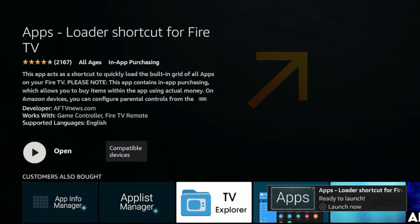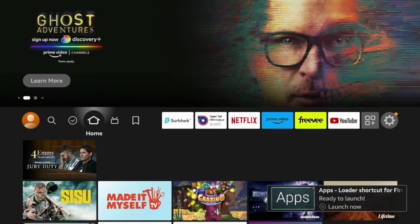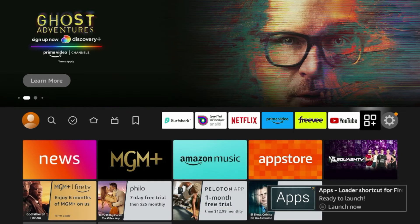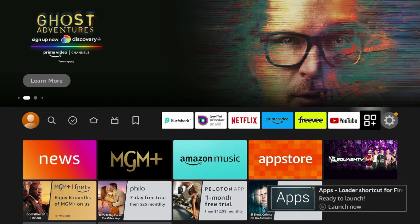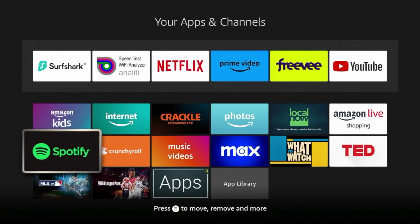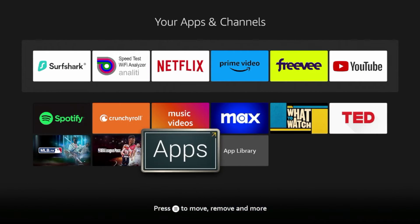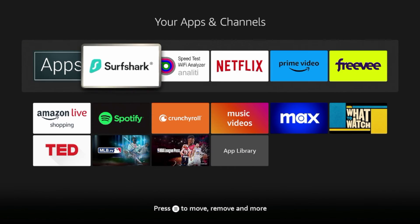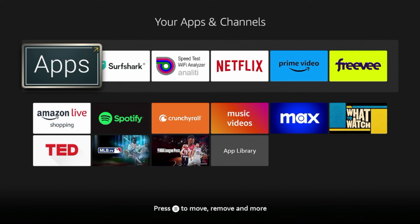After it has installed, I'm going to click the home button on my remote and come back to this applications icon. I'm going to scroll down and find the loader shortcut — here it is. I'll hit the options button on my remote and click Move to Front, which will move it right towards the front of my apps and channels list.